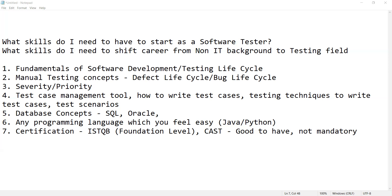The very first thing is one should know the fundamentals of software development and testing life cycle. Many of us might be working in mechanical, textile, civil engineering, or BPO backgrounds, so we are not that aware about how software is developed — what is the end-to-end flow and which are the various activities a team takes care of when doing software development or testing.